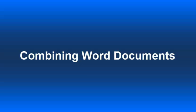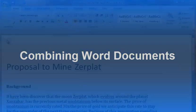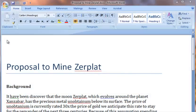This video will show you how to combine the feedback for multiple reviewers into one Word document. On the screen you see a proposal I've sent out to my project team.